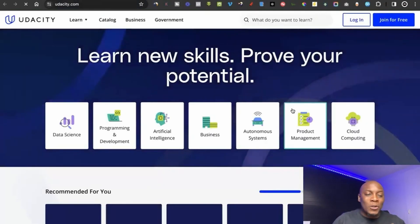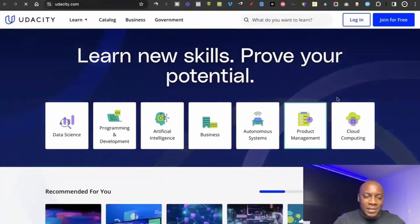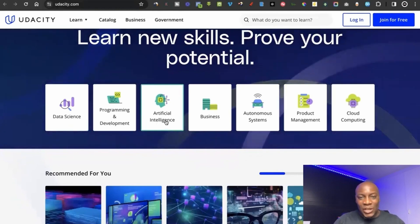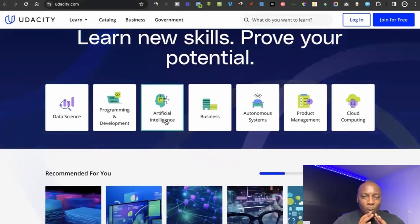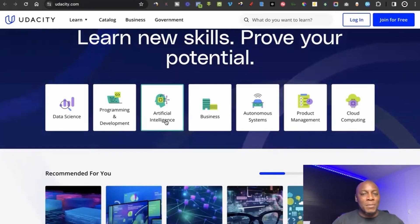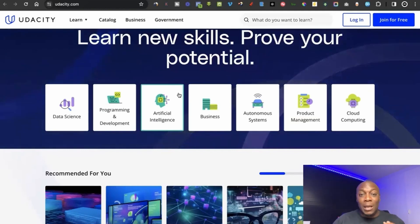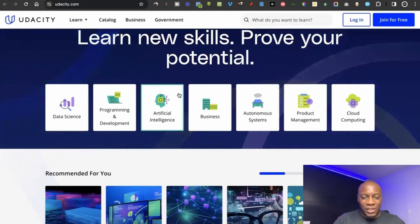Website number four is Udacity, where you can learn skills to improve your potential. The courses include data science, programming and development, and artificial intelligence. AI is the most trending topic on the internet right now — people are learning how to integrate it into their businesses, so you can become certified in AI and approach businesses as someone highly in demand to help them integrate it.